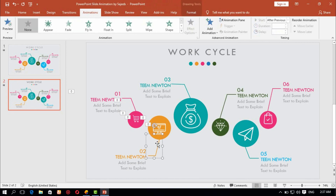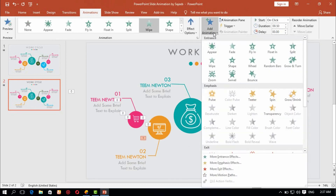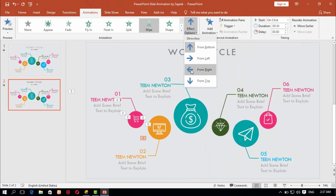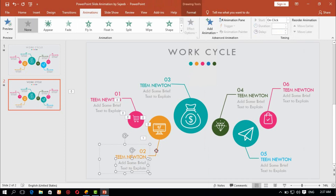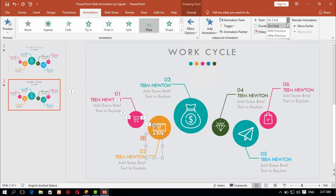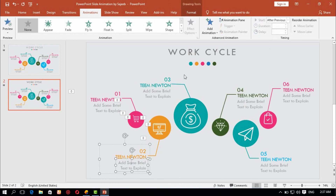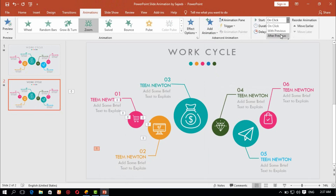Select each element, add animation — fly in from right. Start: after previous, 0.5 second duration and 1.0 second delay. Select and add animation Zoom, after previous, 0.5 second and 1.0 second delay.